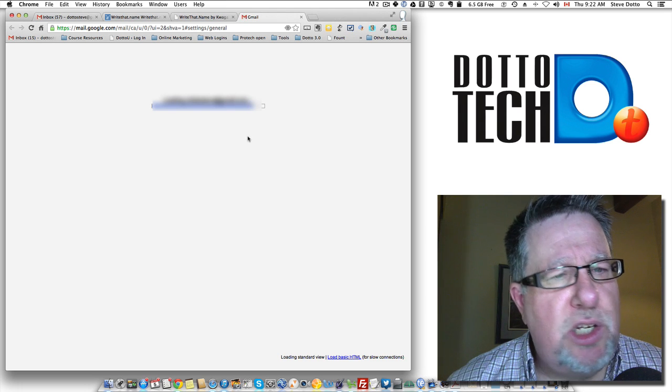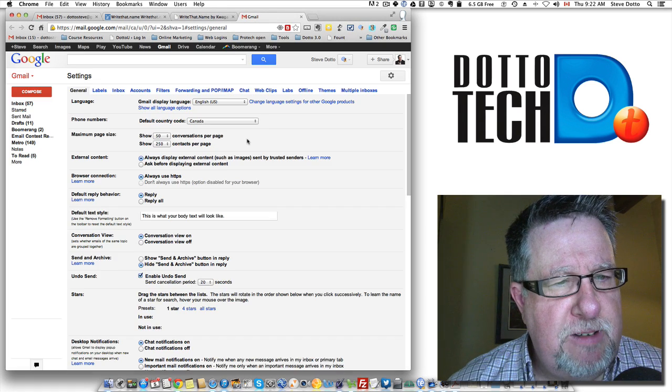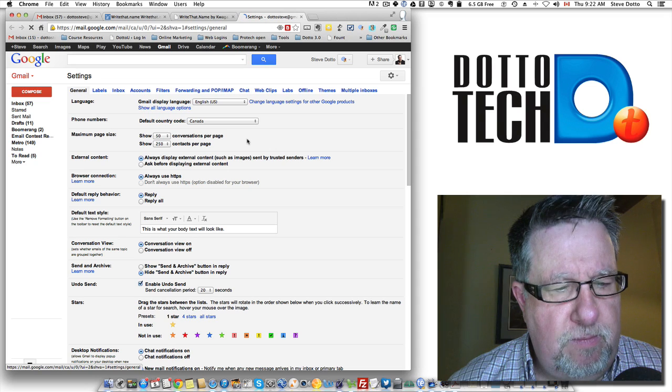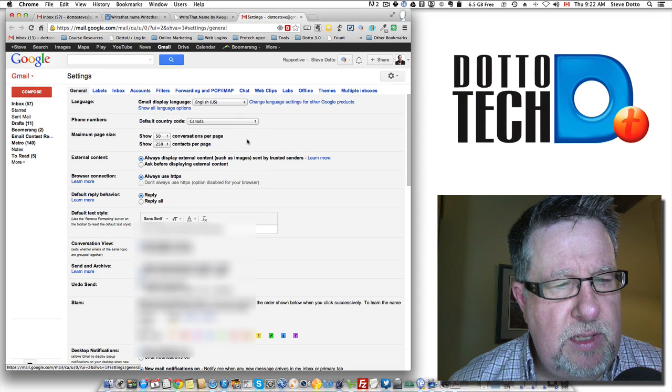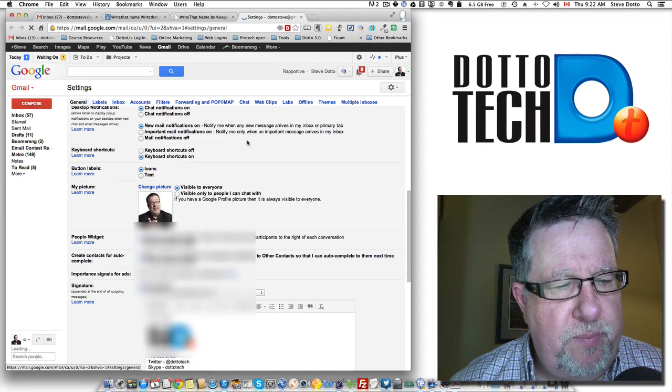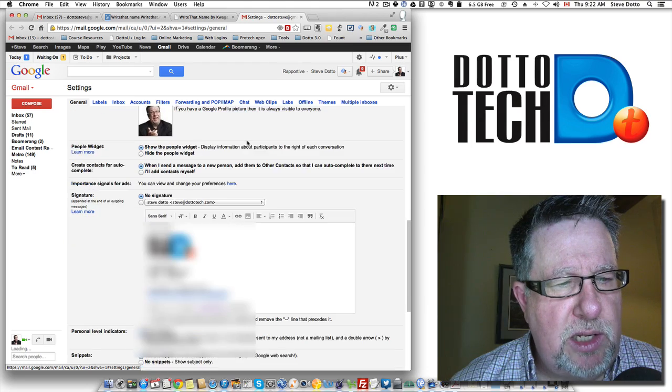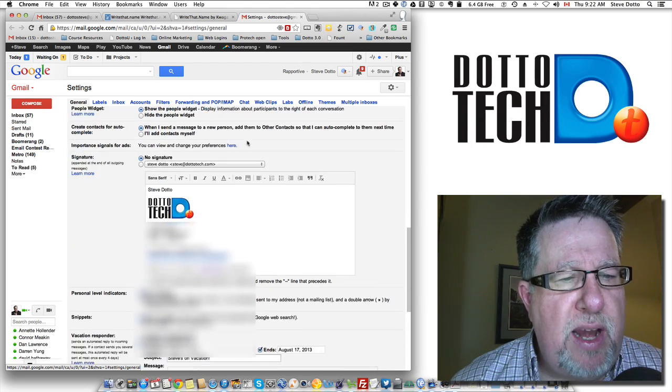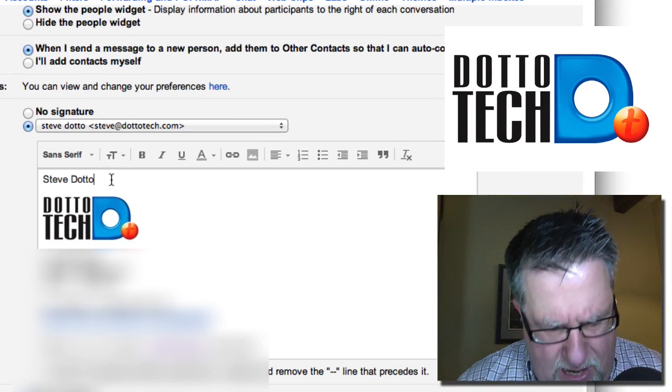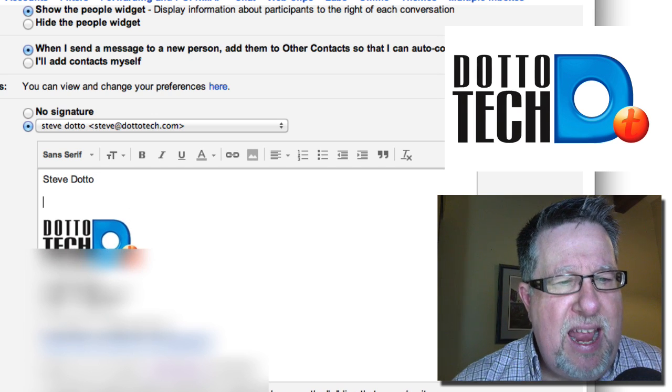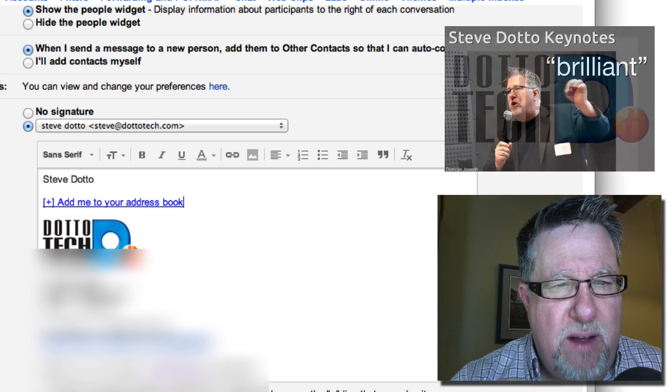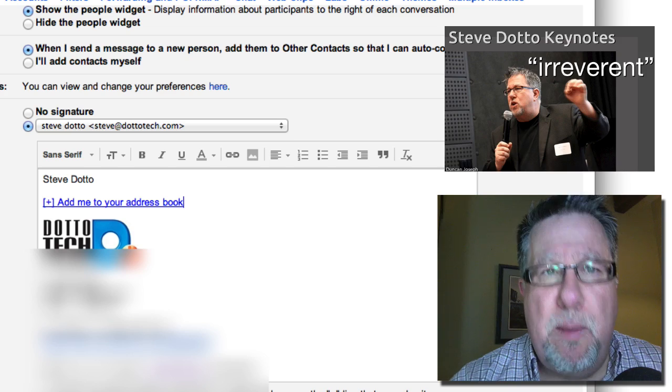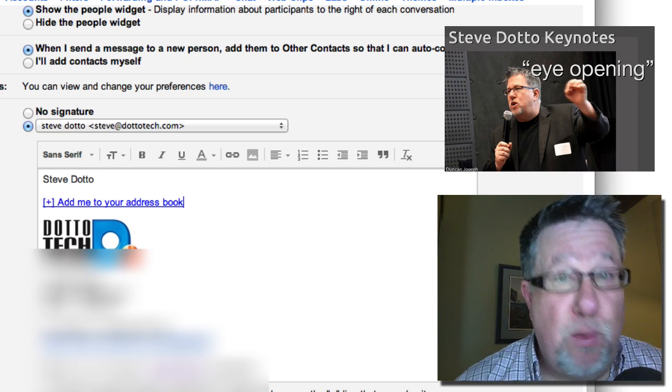Then I just scroll down to my signature in my settings and here's my signature right here. That's a blurry bit so you can't see too much. Let's say I want to put it right here at the top. I want to make it very high. I just paste it here and that link there is now available for people to automatically populate their address book.